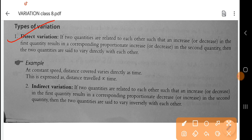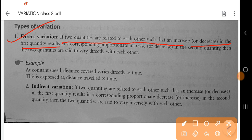What is direct variation? If two quantities are related to each other such that an increase or decrease in the first quantity results in a corresponding proportional increase or decrease in the second quantity,